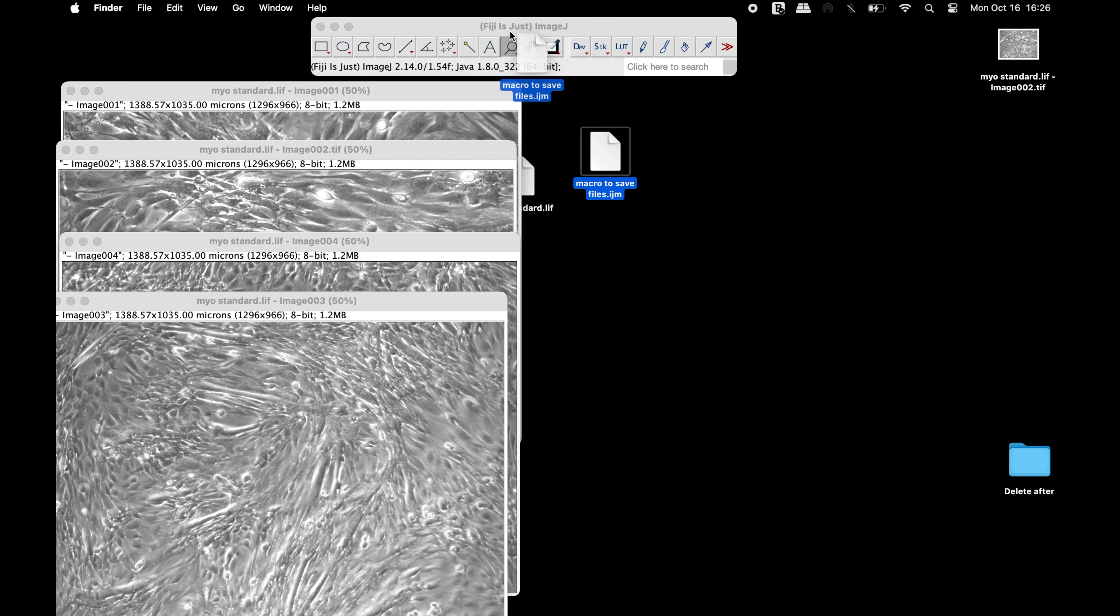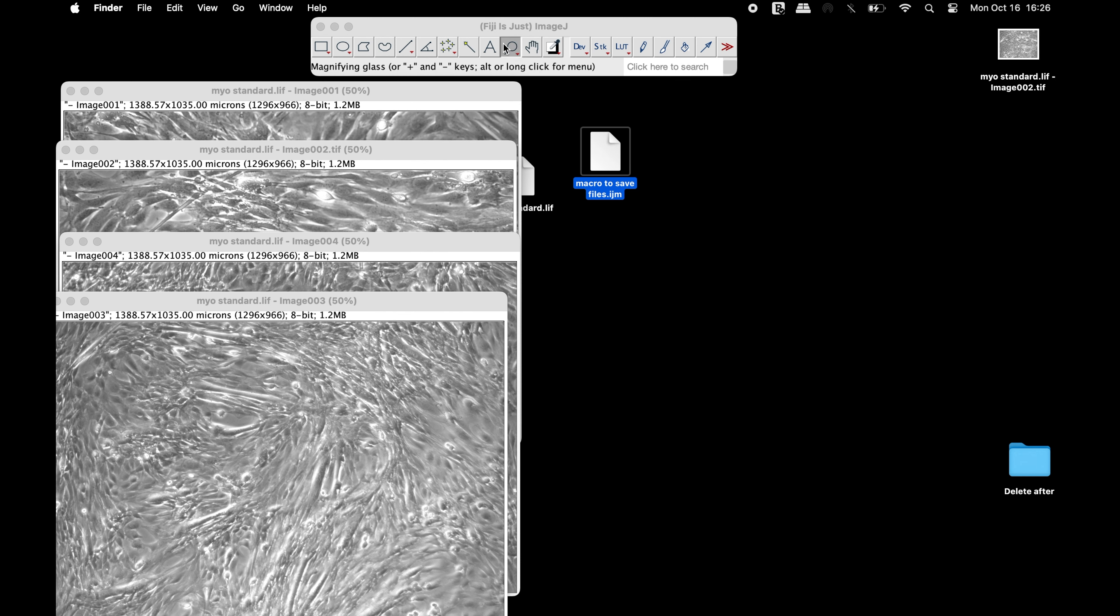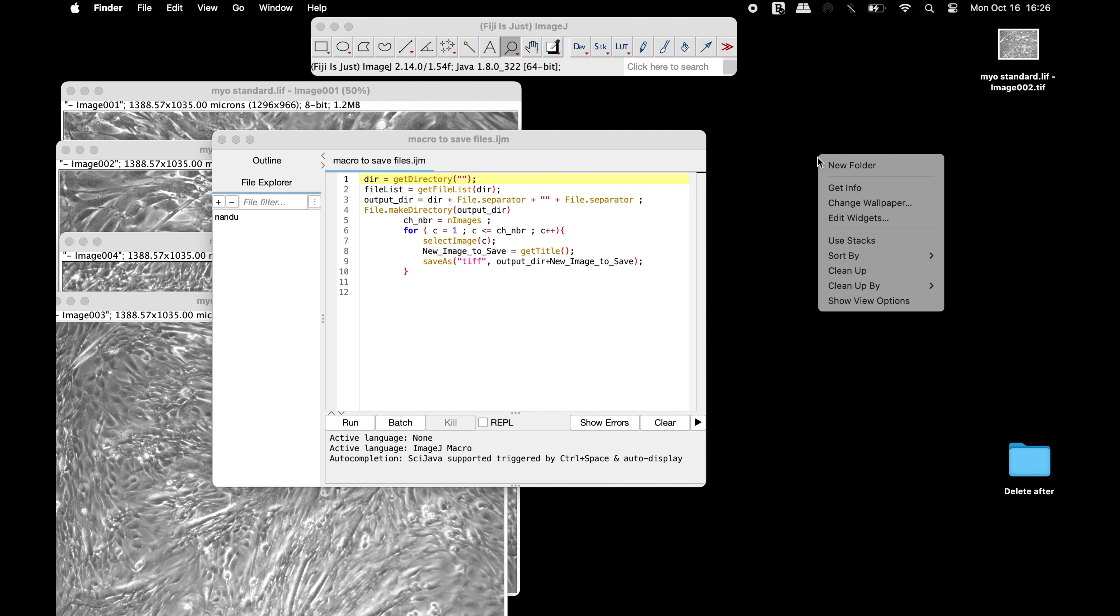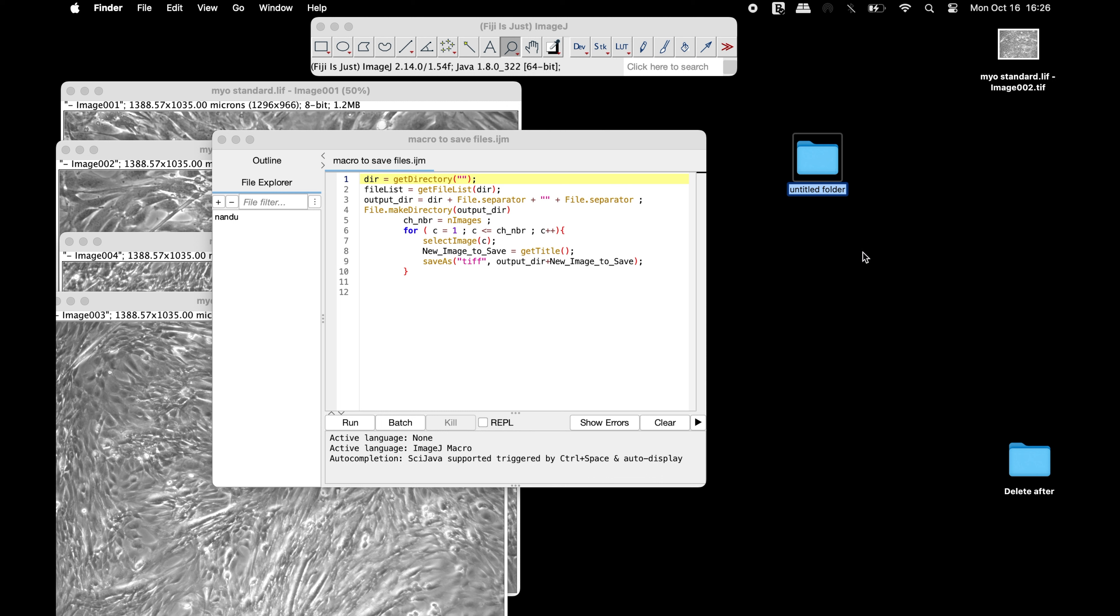To save multiple files into a TIFF format, a macro can be used to perform the operation. For users' convenience, this macro can be found in the comments section below. To use this macro, a new folder may be required as a destination for the images to be saved in TIFF format.